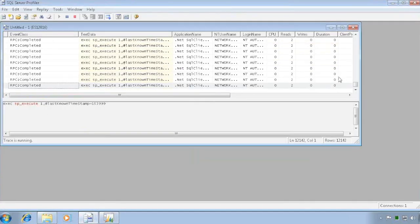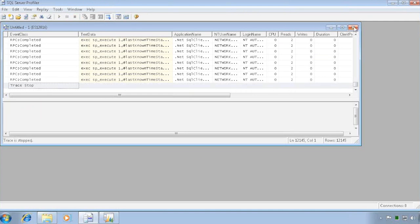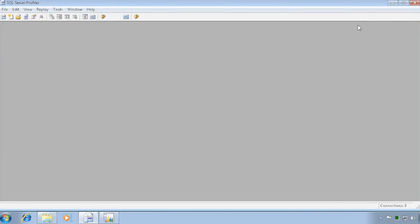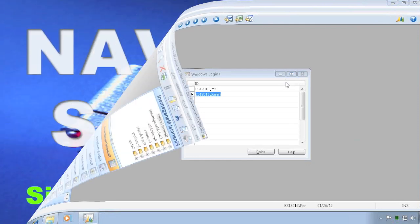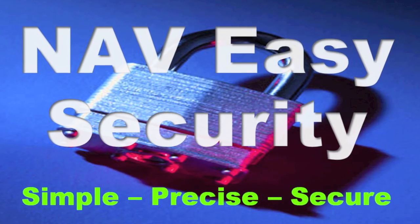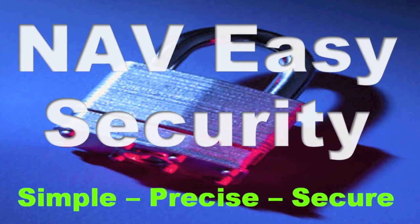I can see all the transactions that went through in the Profiler. The Profiler is ready and set up for running, and I can see all the queries and operations being captured.